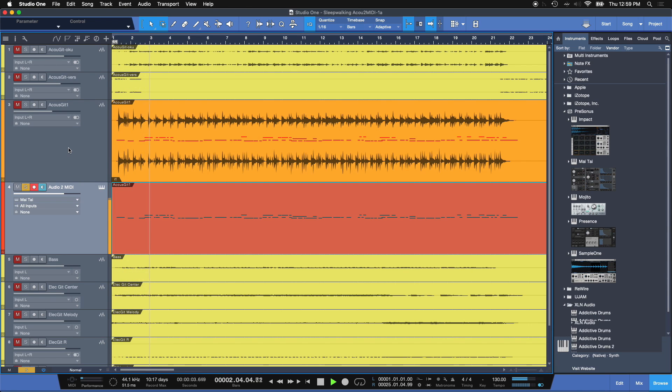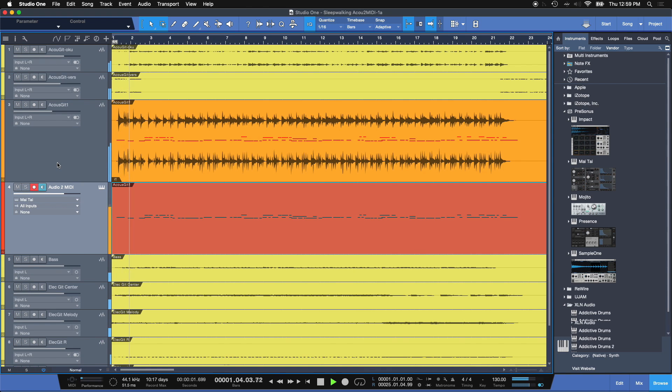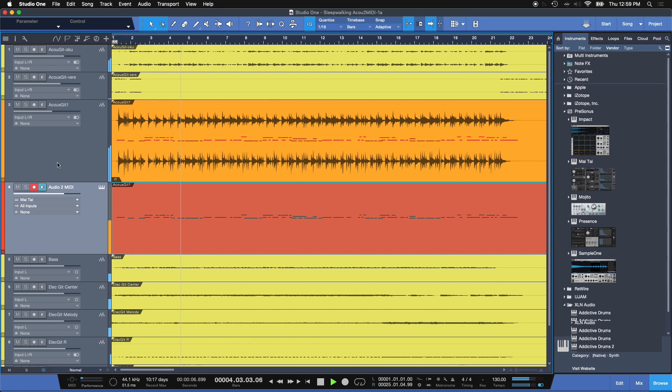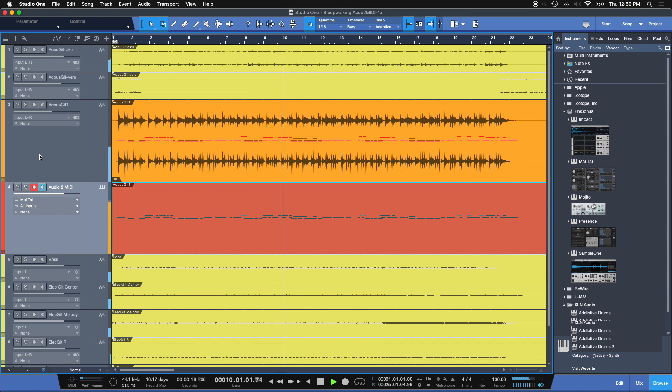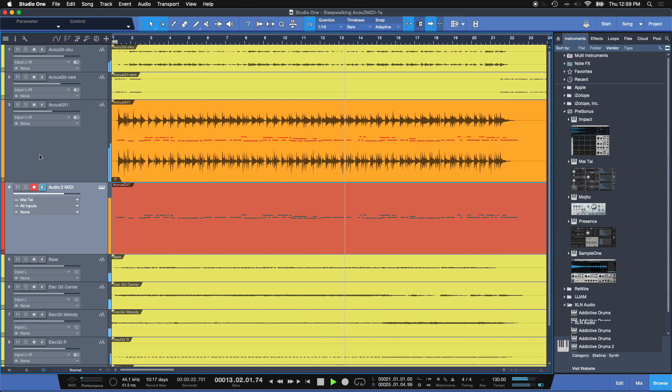Let's bring it in the whole mix. Here's without. And here's with.